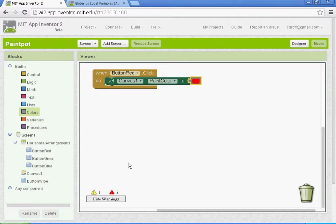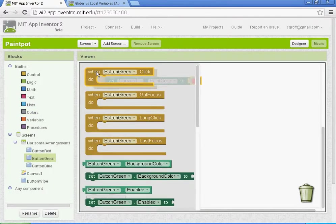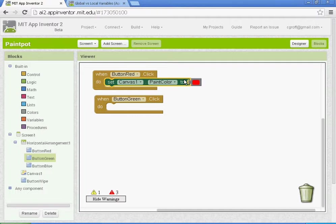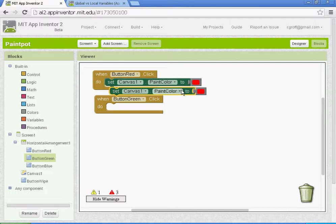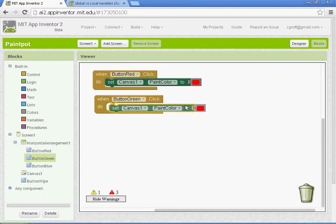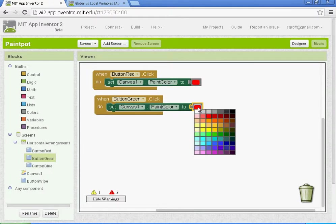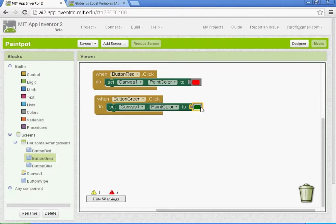We're going to do the same thing with the green and the blue. When the green button's clicked, I'm going to copy this here. Control C will copy, and then Control V will paste. You want to click on this color, and since we're doing the green button, you want to pick a green color.